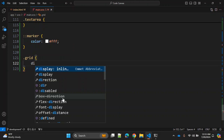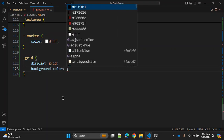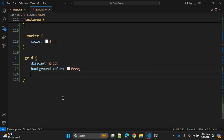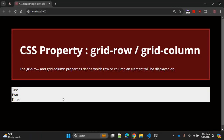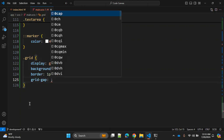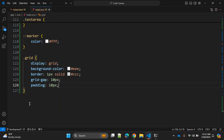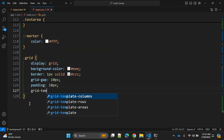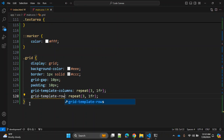Now let's go to CSS. On the grid class we add 'display: grid' for the grid container. Let's add a background color with a light color, a border of one pixel solid, a grid gap of 10 pixels, and padding of 10 pixels. We'll also add 'grid-template-columns: repeat(3, 1fr)' and the same for rows with 'grid-template-rows'.